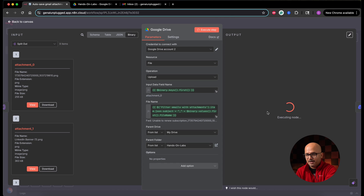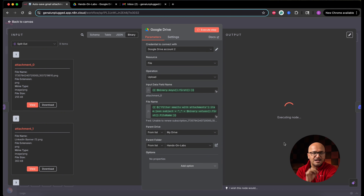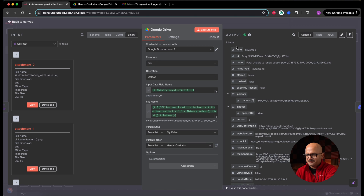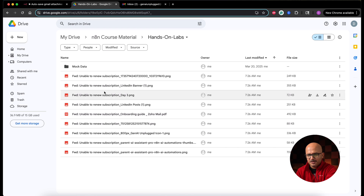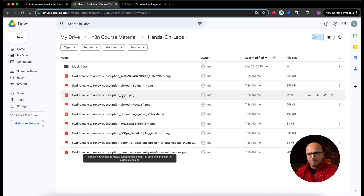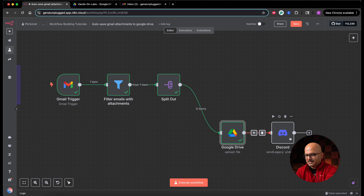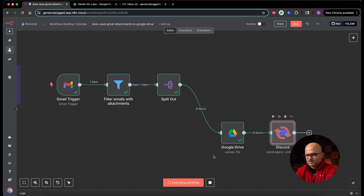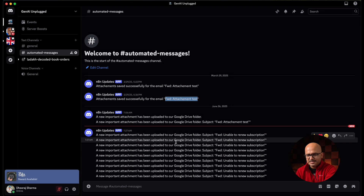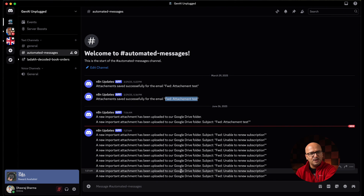If I click execute step, it is going to upload all nine attachments with the subject underscore file name of the original attachment. After some time, all nine items have been successfully uploaded — output shows success. If we go to our Google Drive, all nine attachments have been uploaded successfully. Then the final step — the Discord message — sends nine messages to the channel confirming each upload.